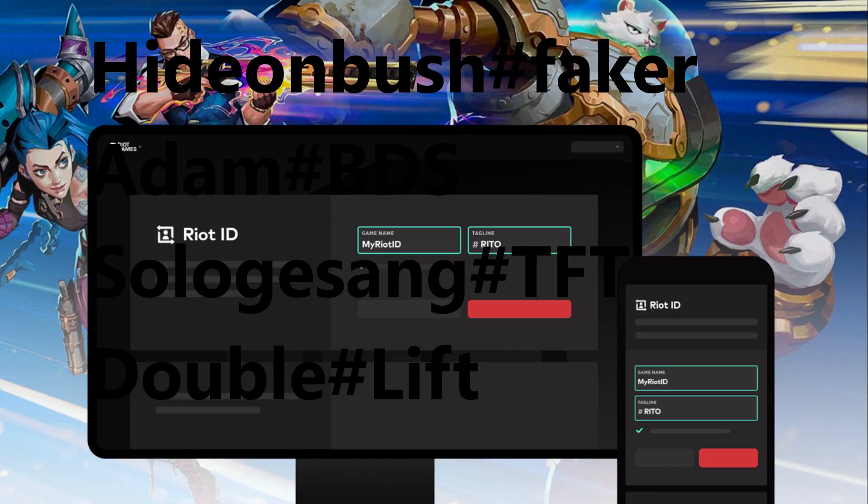Important! Once we leave our region code, like hashtag EUW, we can't go back to that tag.